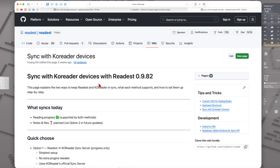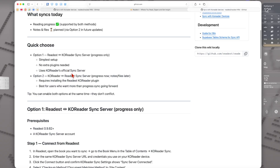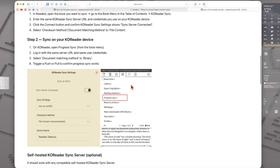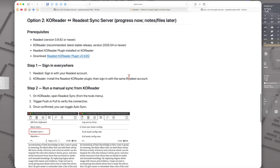Here we have the 'Sync with KOReader devices' page with two options. I'll use Option 2 because that is the safest way, and in the future it will also sync notes and files. For this, you need the Readest app on your iPhone, Android, or other device, KOReader on an e-reader, and then install the KOReader plugin - so let's download it now.